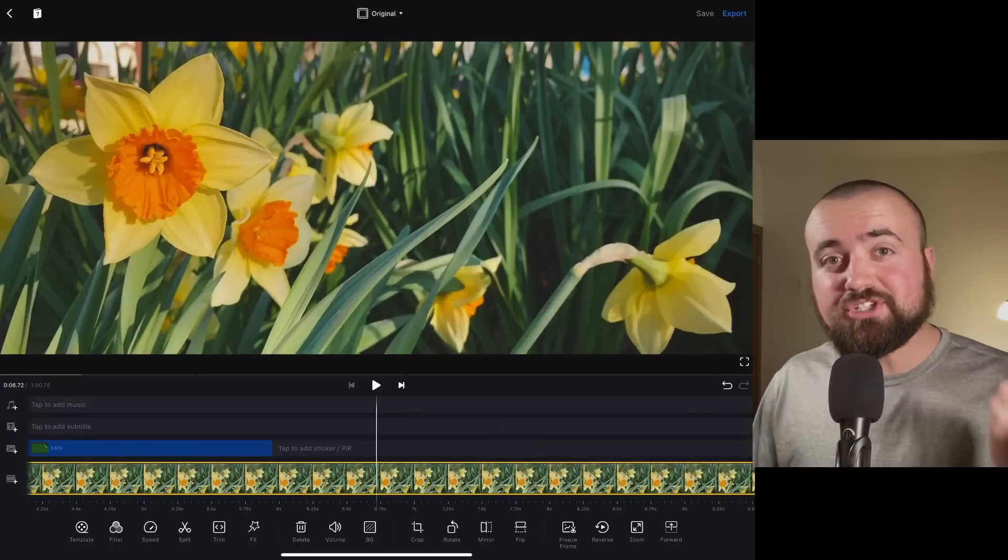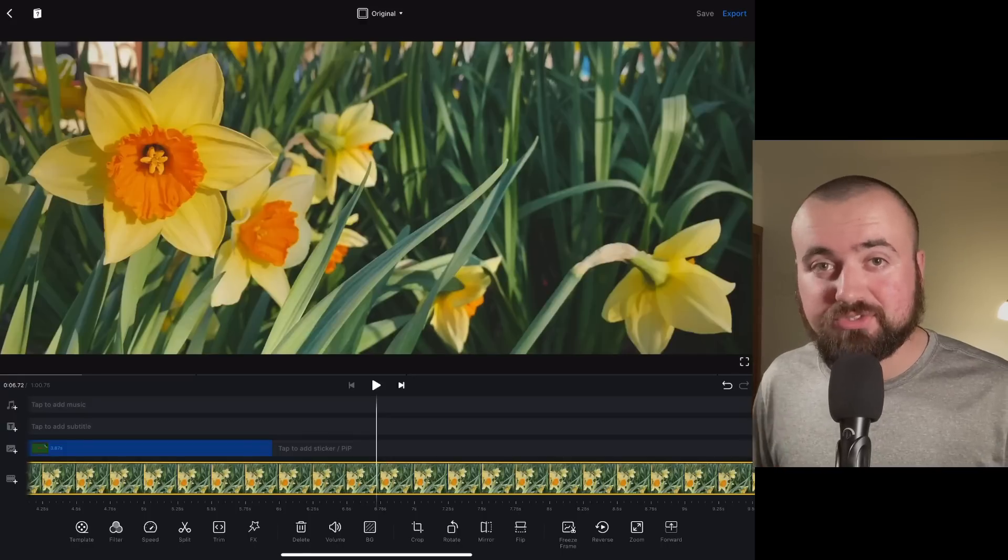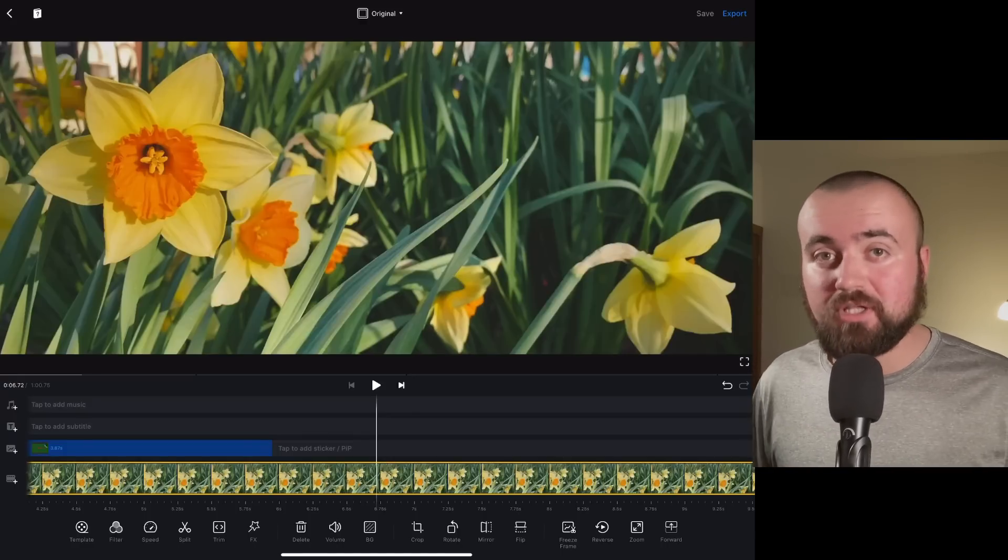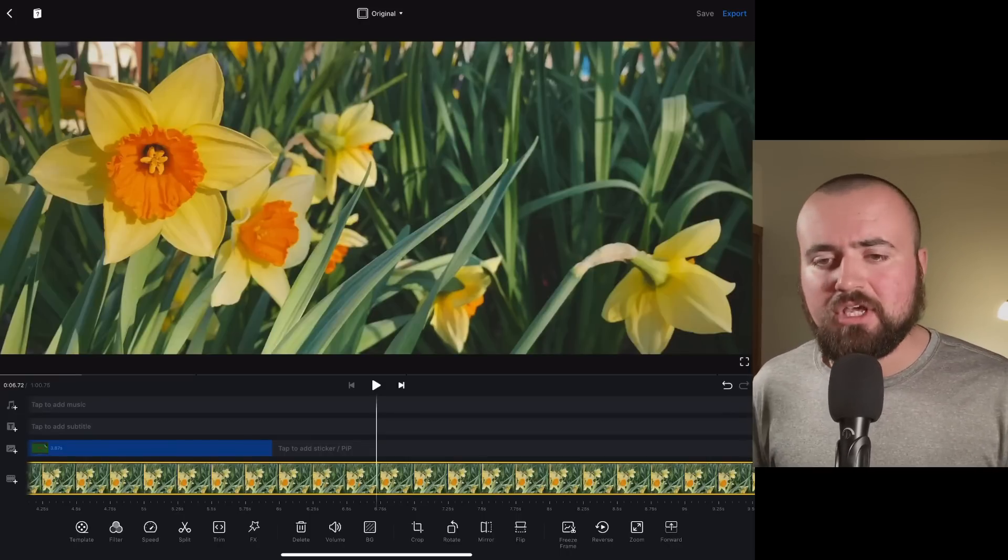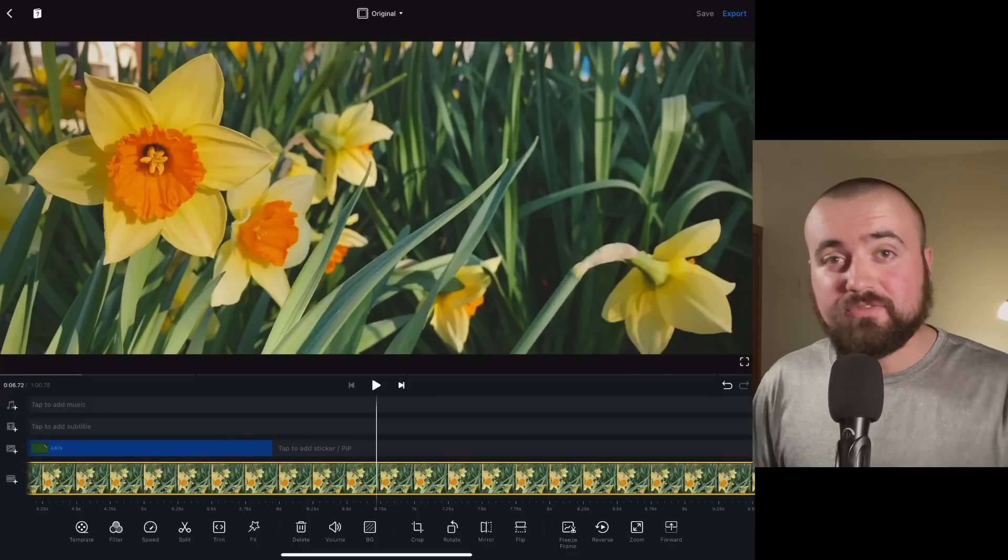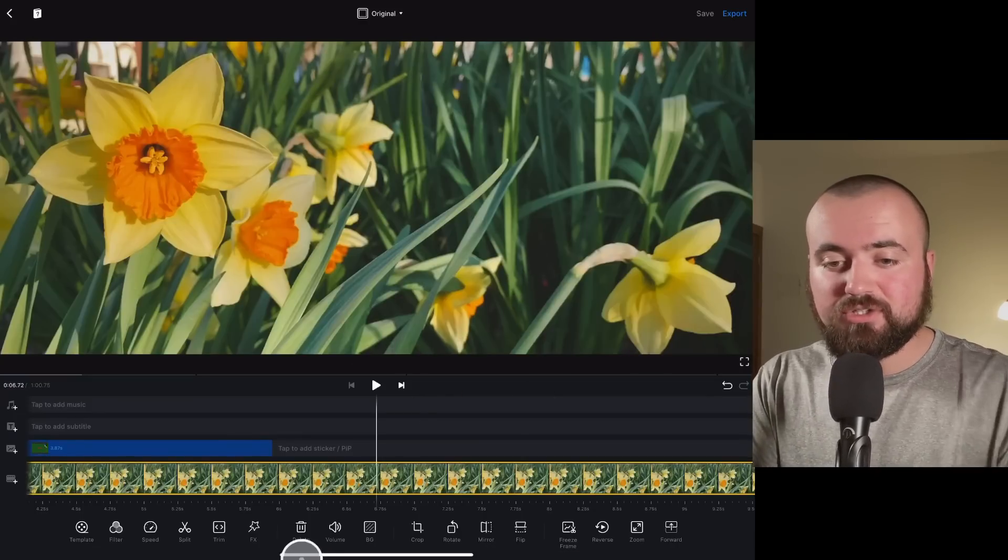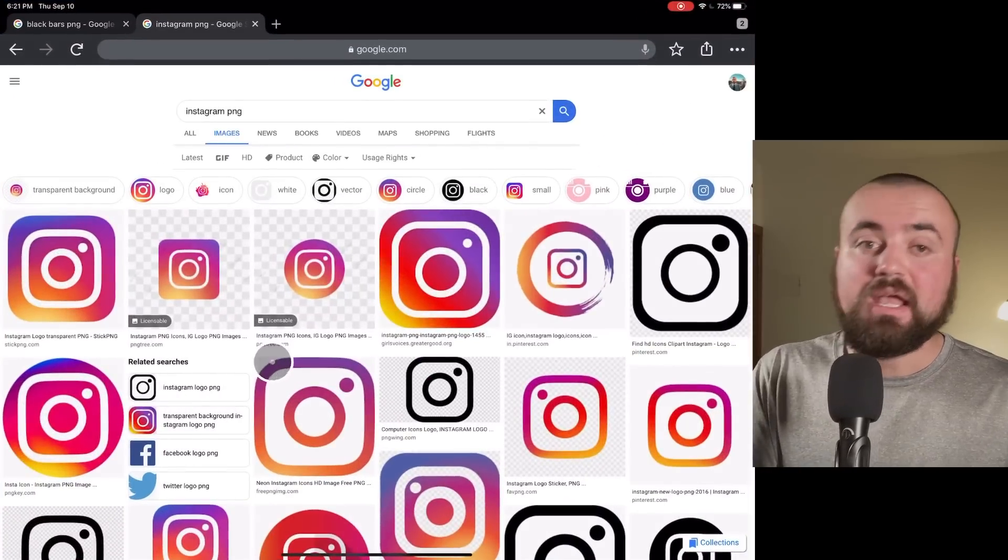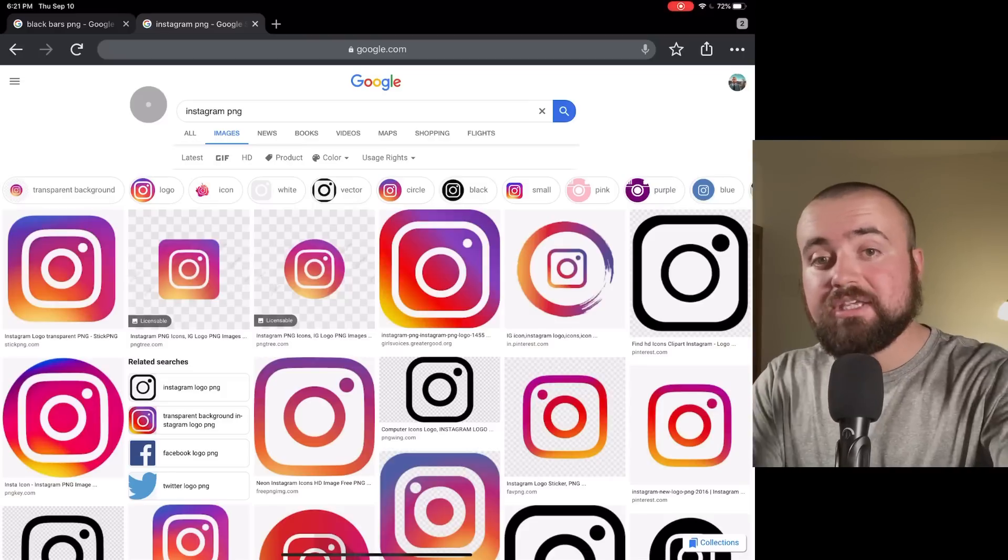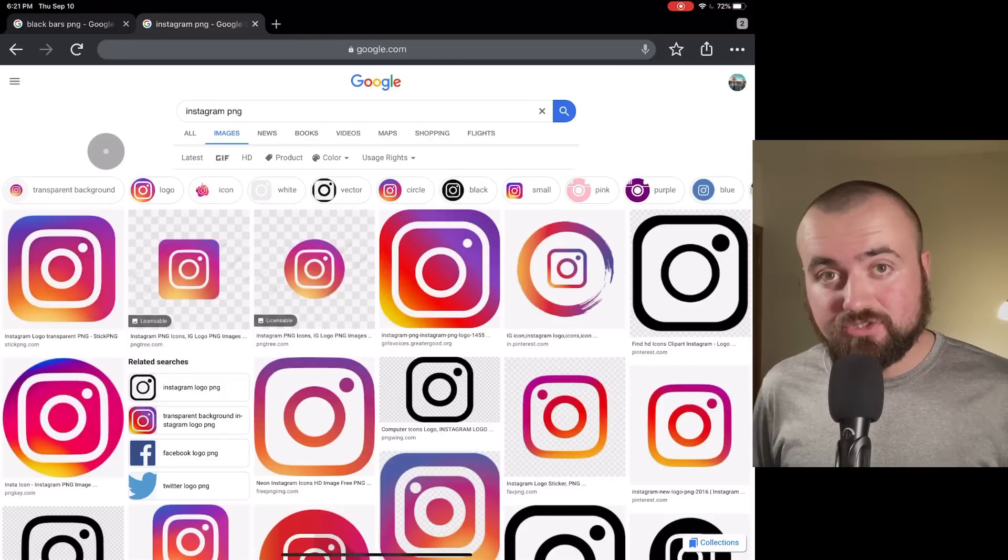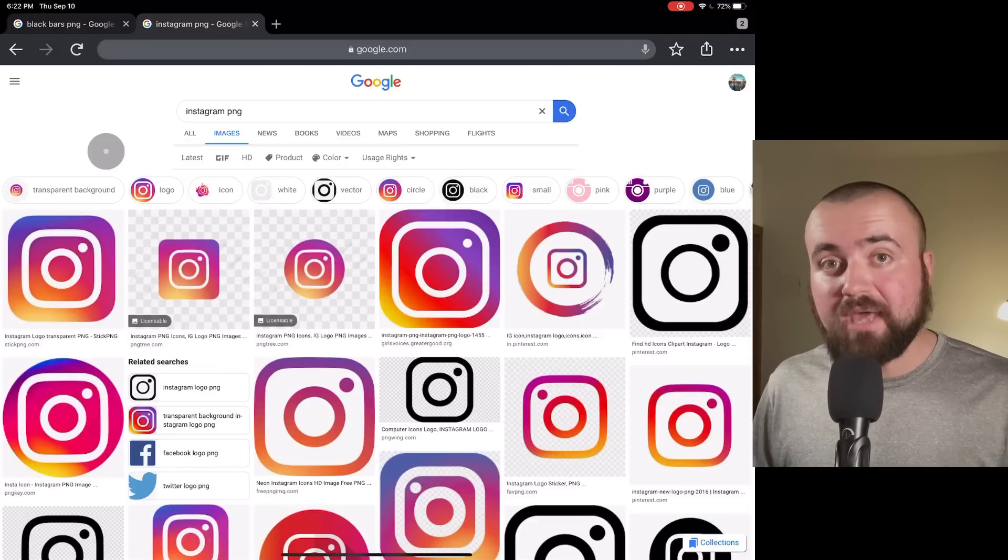Editing tip number four, I'm going to be showing you how to add social media logos with PNG photos. Because sometimes you want to show people on screen your Instagram or your Facebook or your website or something like that. So I want to show you how you can add that and make it look nice within this app. So the first thing we want to do here is we want to go over to Chrome, the web browser. And what you want to do is search whatever logo you're trying to show, followed by the words PNG.